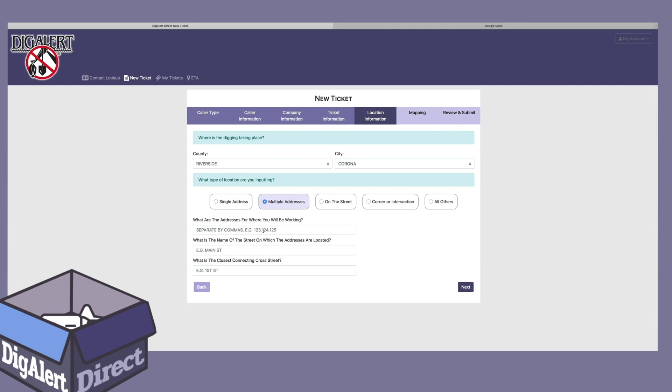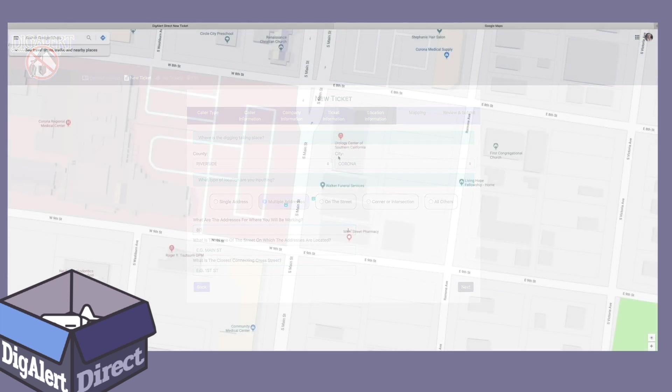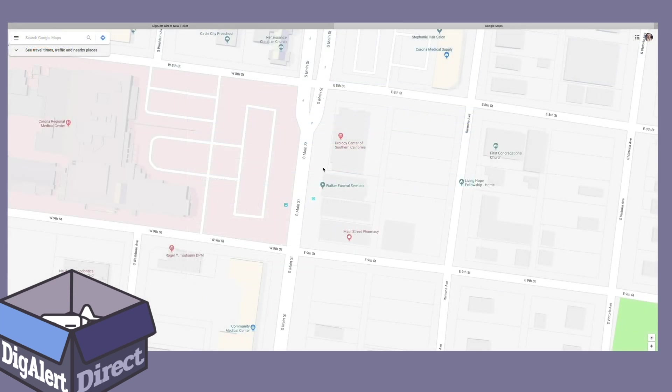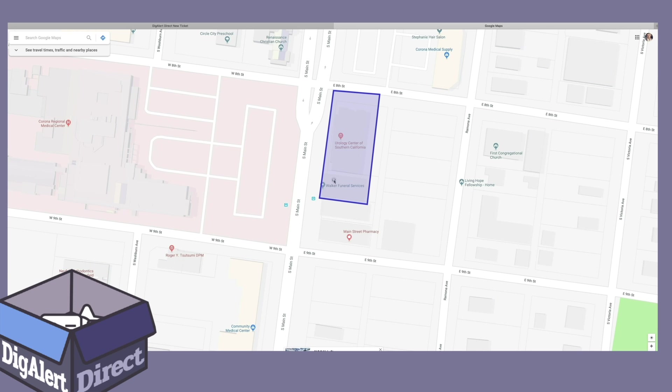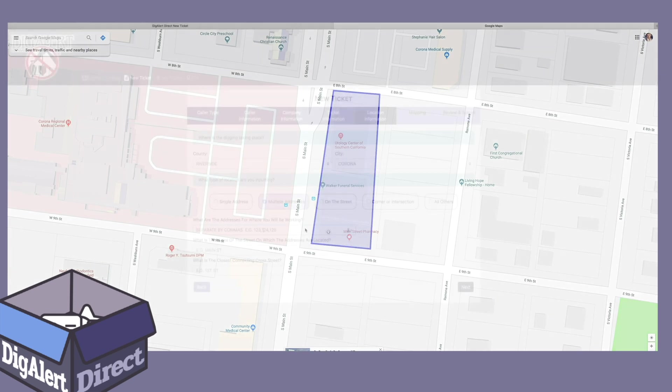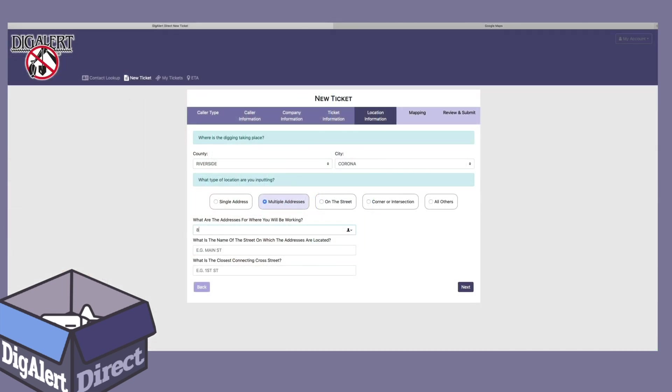Next, under what are the addresses for where you will be working, you will want to enter each address separated by a column. Since we will be working at 801, 815, and 823 South Main Street, let's enter that.